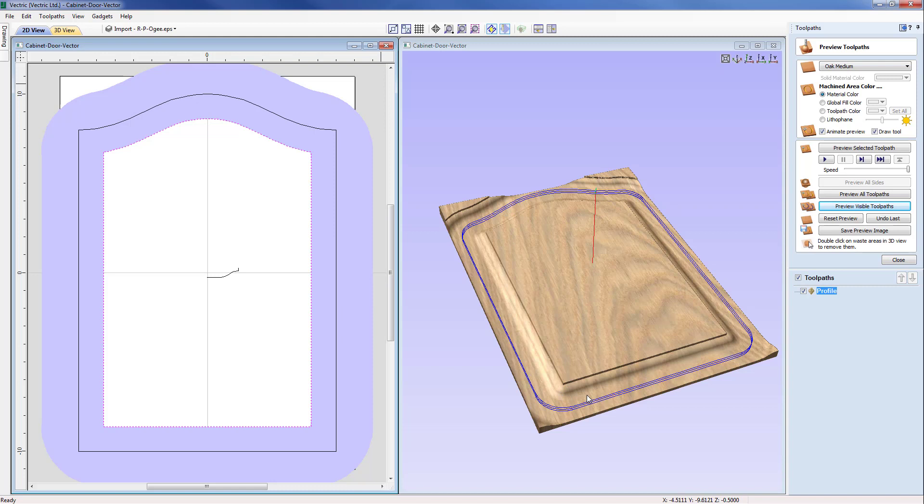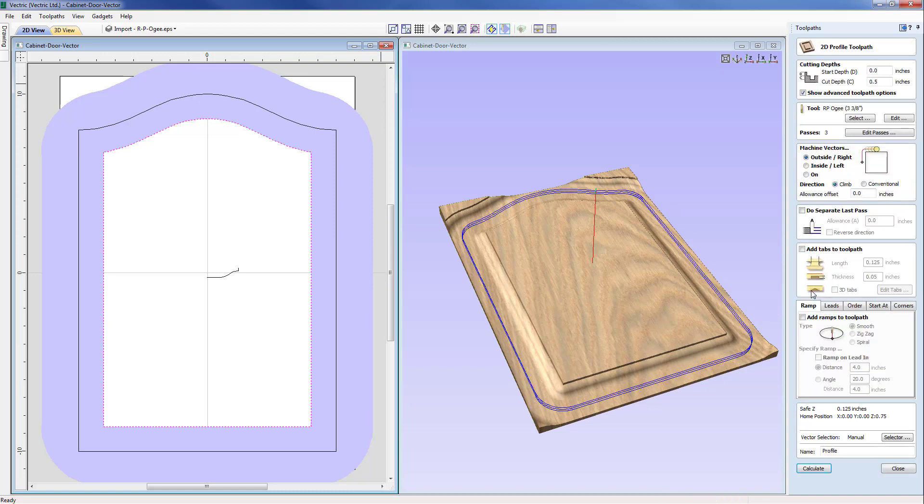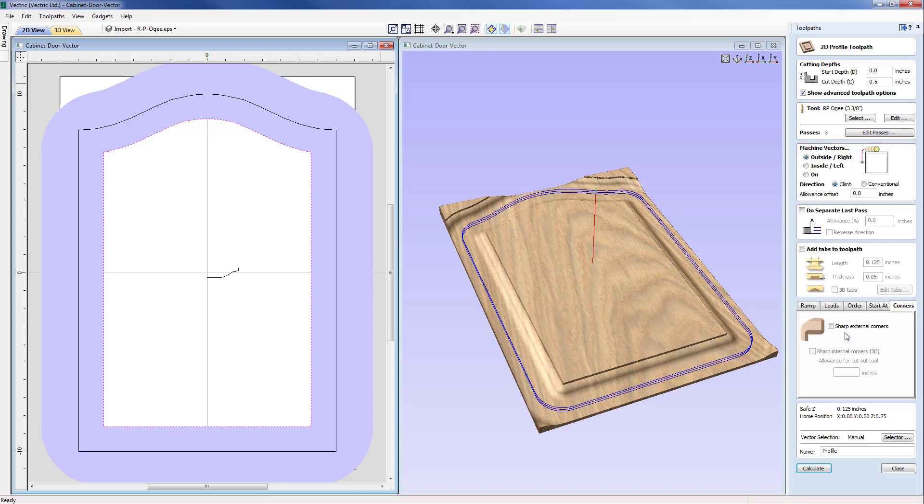And come down to about three quarters of the way down to the moment where it says ramp leads order, and there is a section called corners and you can see there sharp external corners is currently switched off. So if I calculate that now you'll see that that toolpath has changed.